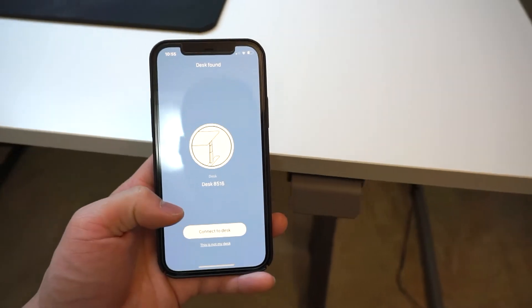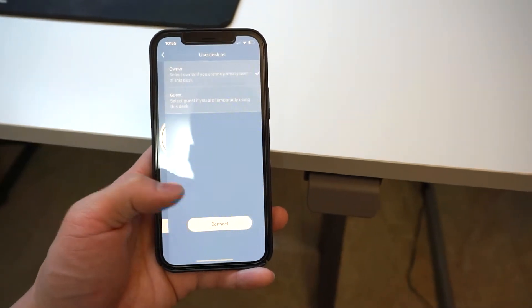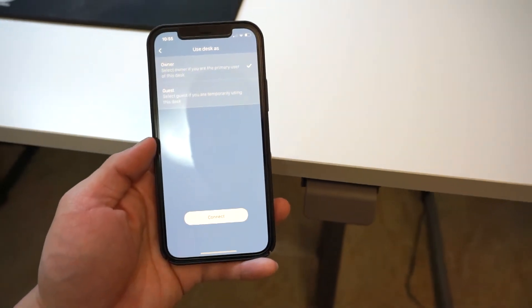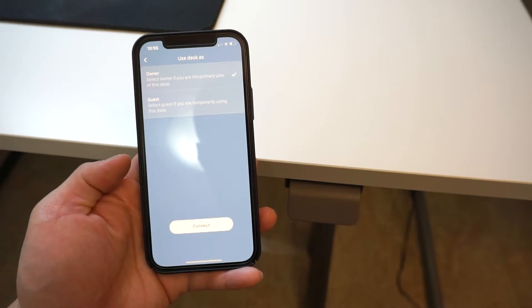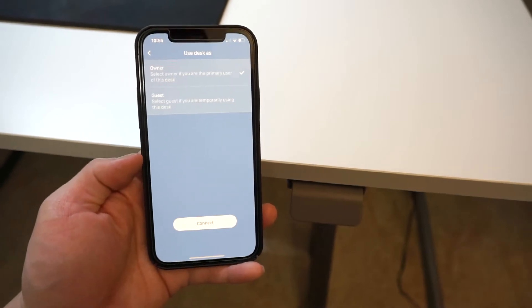Go ahead and hit connect. Select that you are the owner of this desk, not a guest.